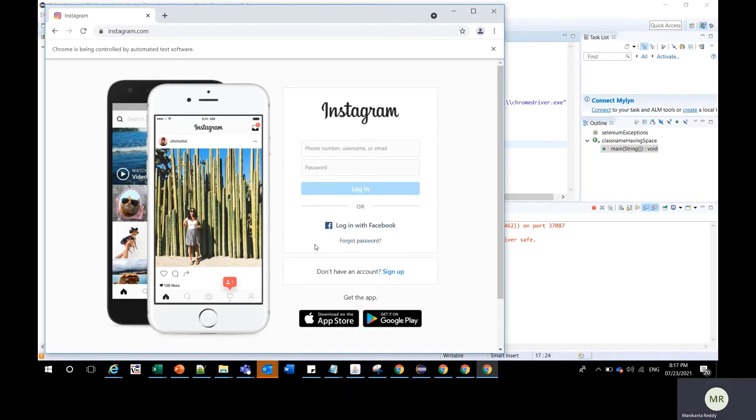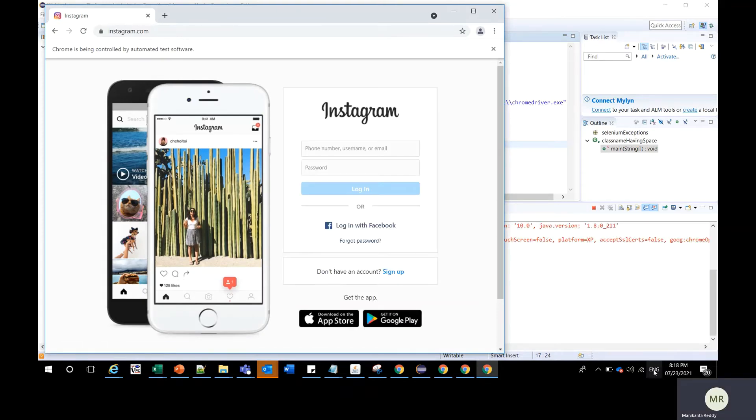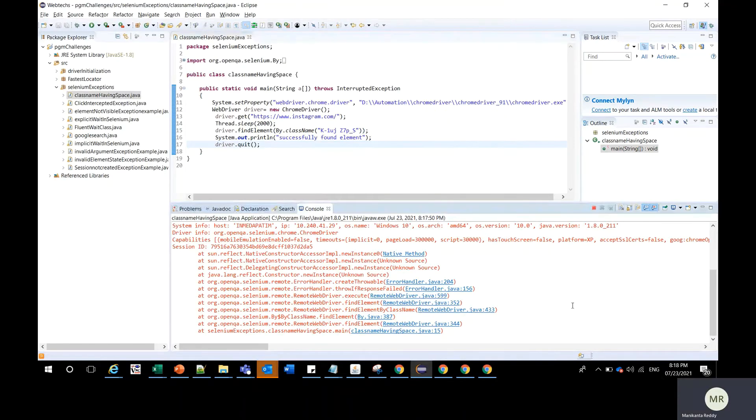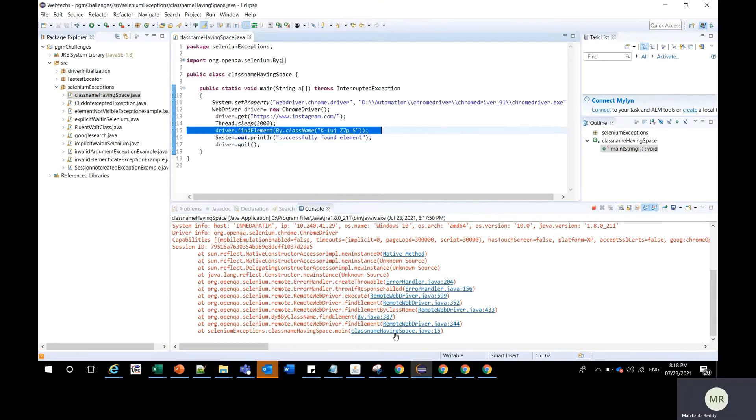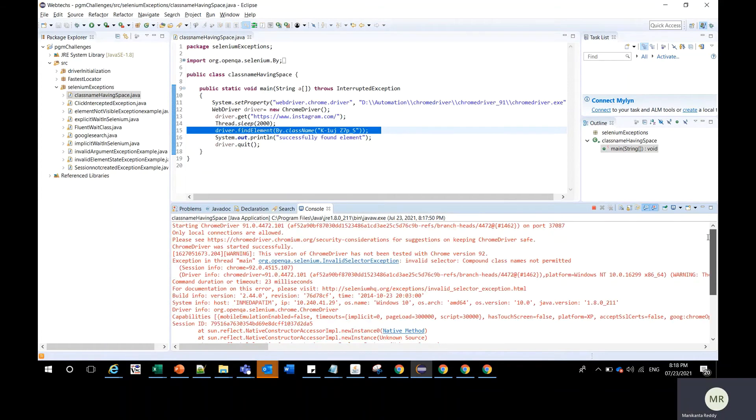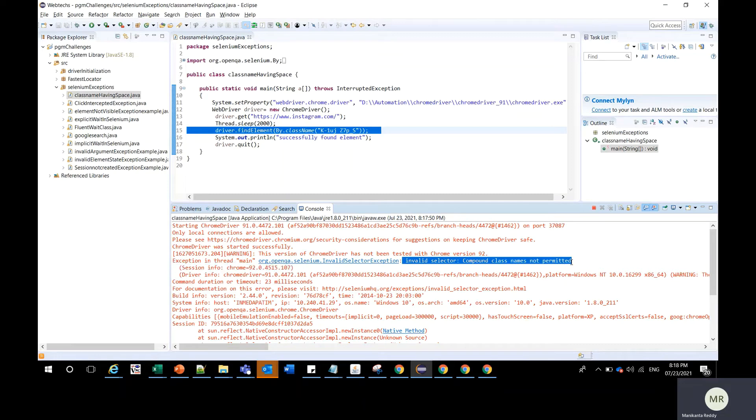You can see the URL Instagram is open and in the console we have the exception at line number 15 where we are finding the class name. The exception is invalid selector exception compound class names not permitted.